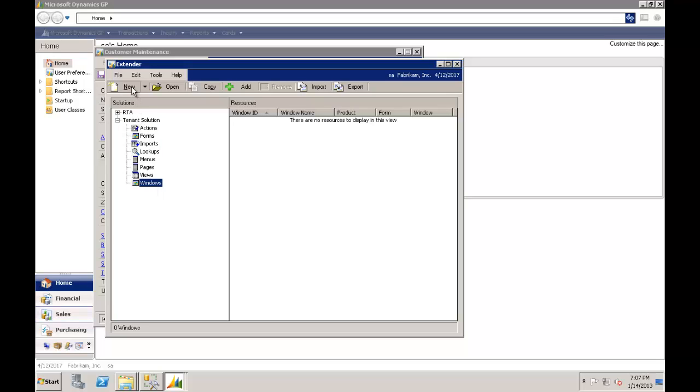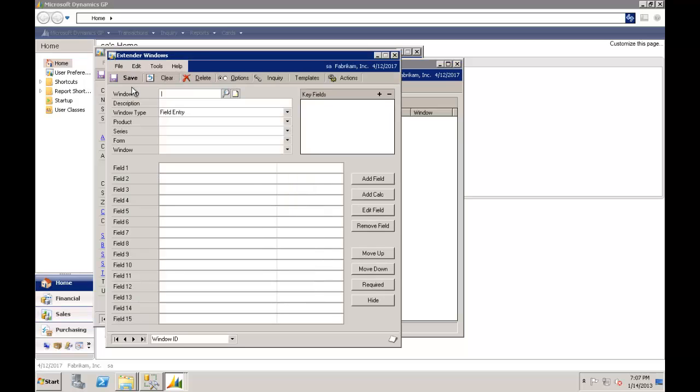So the first thing I want to do is create a new window. When you create a window you first name it. Now that's an easy one. We'll call it tenant and tenant information.